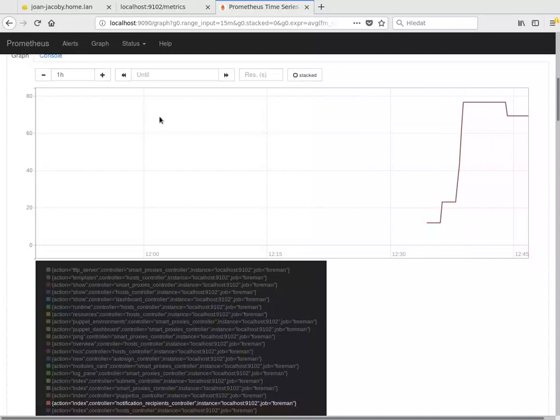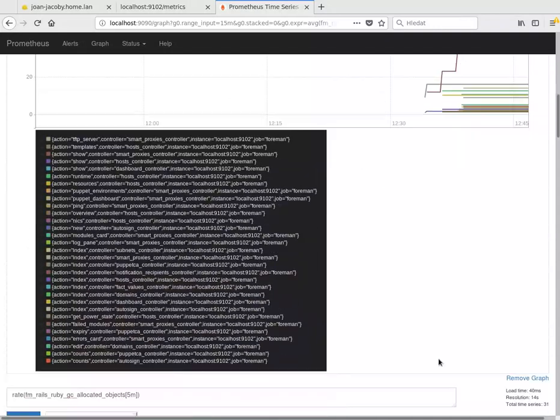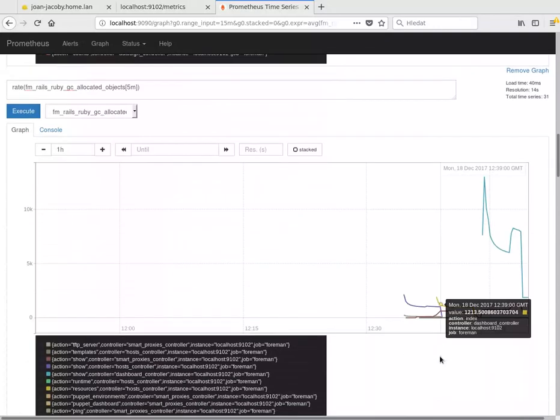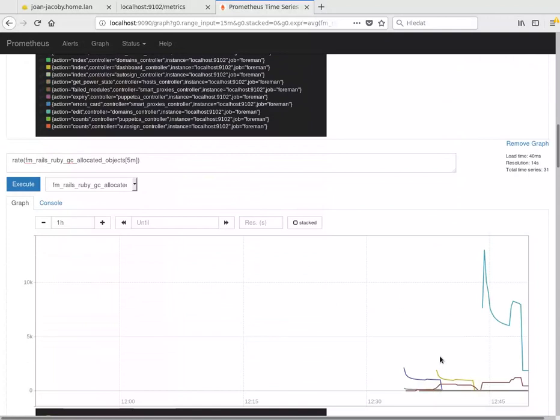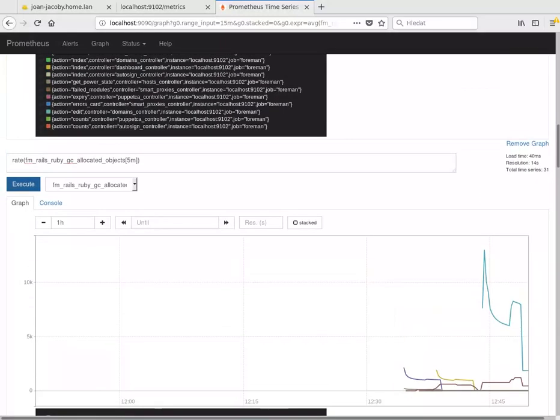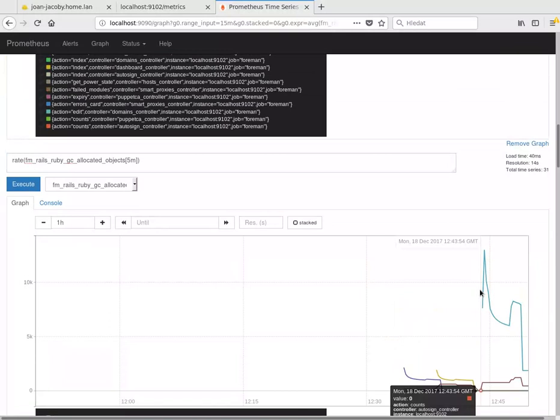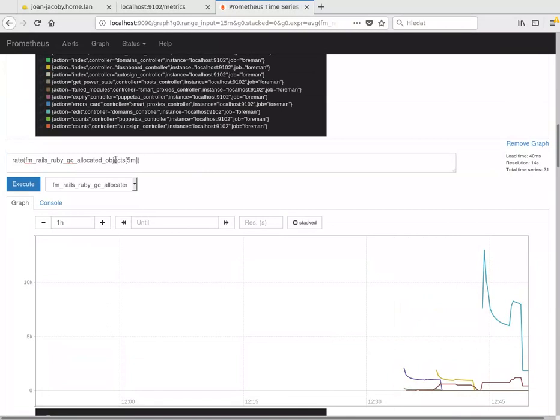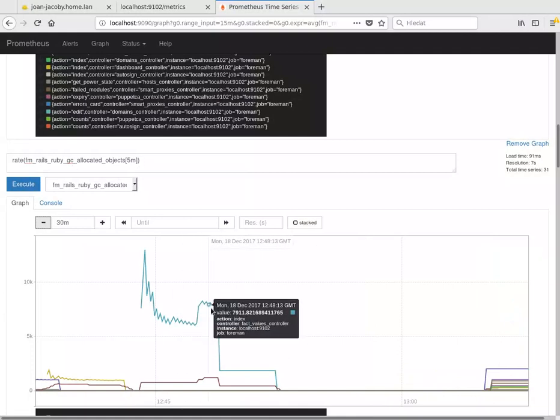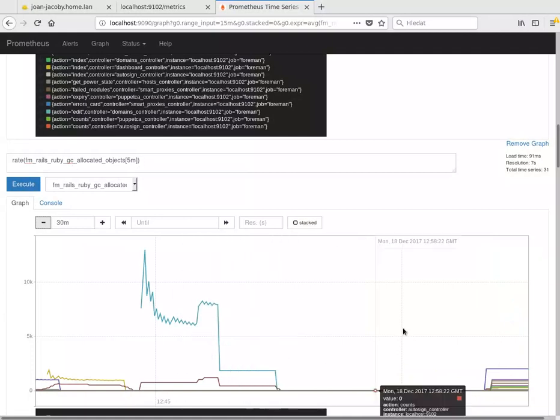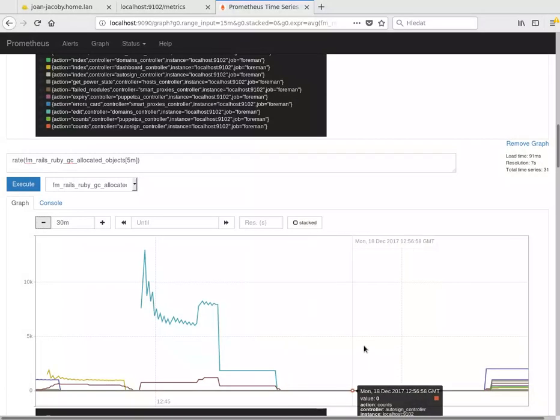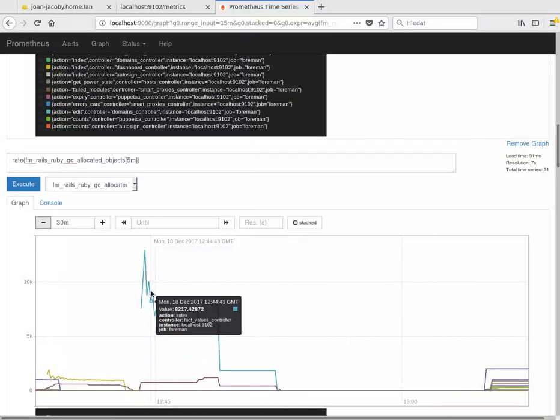And the last example is Ruby GC allocated objects. And this is just an increasing counter. It's not useful to draw that on a graph. Much better is to actually draw a rate. So we have a rate of a five-minute window, rate of allocated objects. As you can see, again, this is my development instance. It was idling for some time, but on our server with some load, you'd see much more meaningful things.